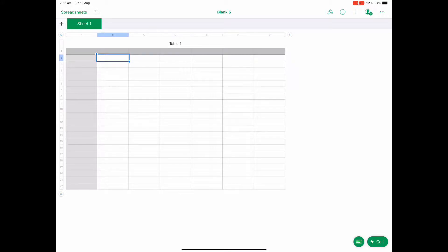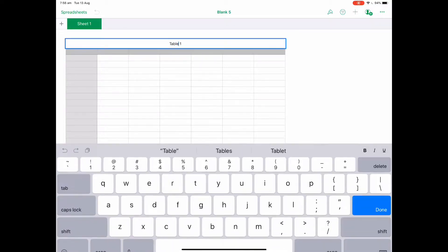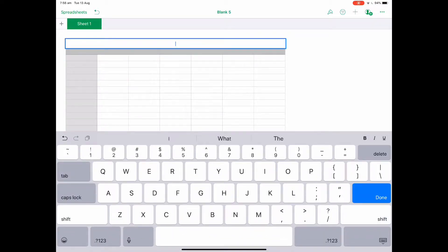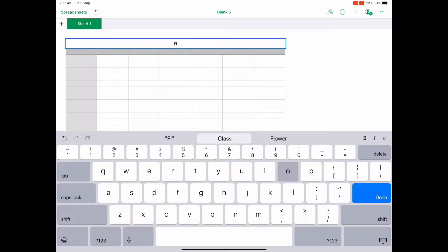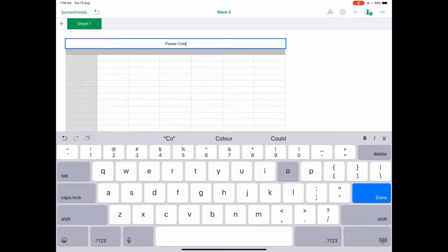So today's spreadsheet is going to be about the different colors of flowers in a garden. Where it says table one, I can double tap that and put my title in as flower colors.